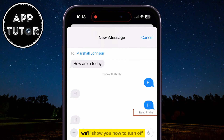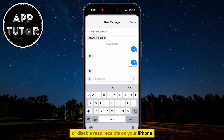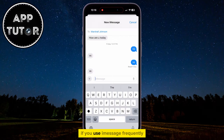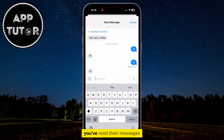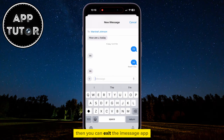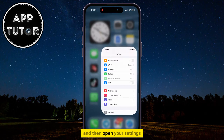In this quick video, we'll show you how to turn off or disable read receipts on your iPhone. If you use iMessage frequently but you don't want the other person to know that you've read their messages, then you can exit the iMessage app and then open your Settings.